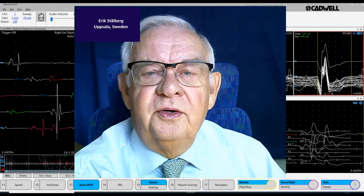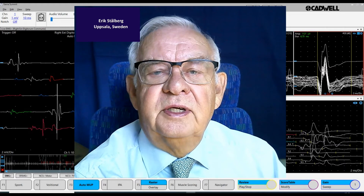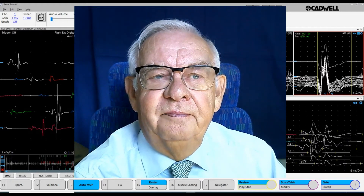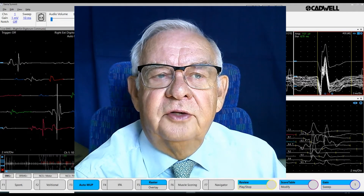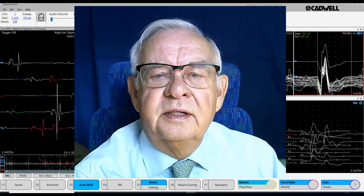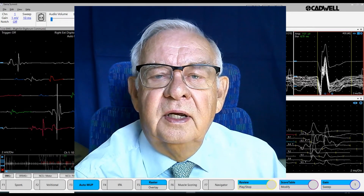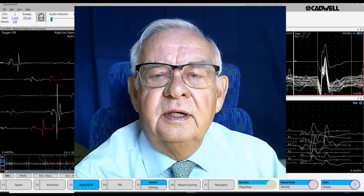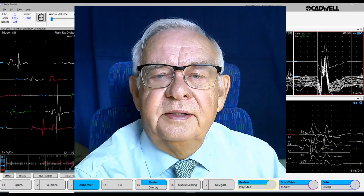In this short video, I'm going to show some aspects of quantitative EMG. We will start with the triggering of the motor unit potential and then discuss recruitment firing analysis, multi-map analysis, and interference pattern analysis.